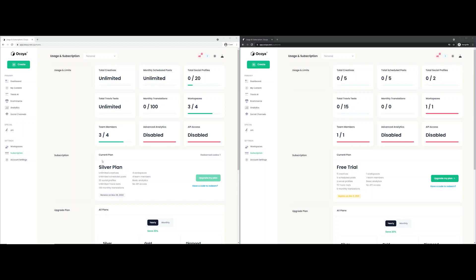As you can see on the left here we have an account with a silver plan, a total limit of four workspaces with three slots already used. On the right hand side we have a free trial account. Now I'm going to be inviting the free trial account to the silver plan account.